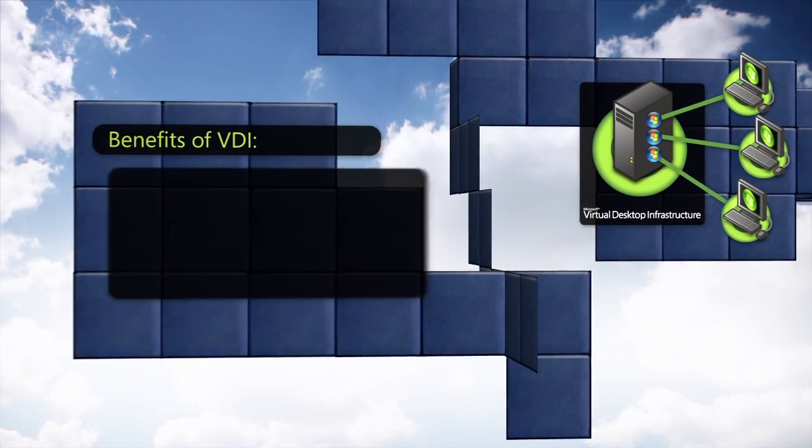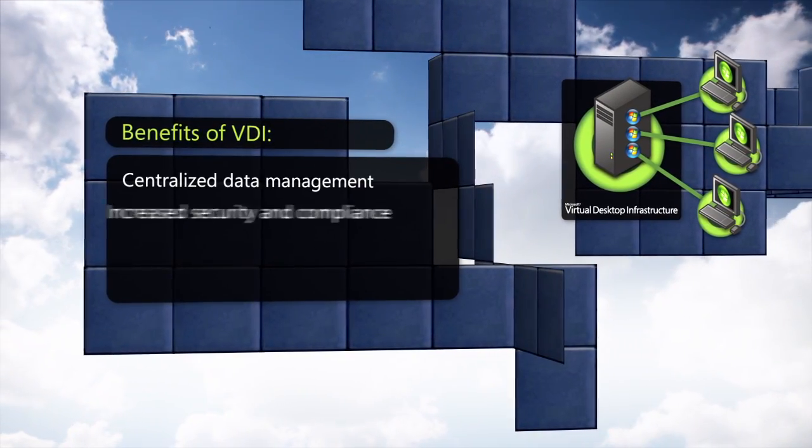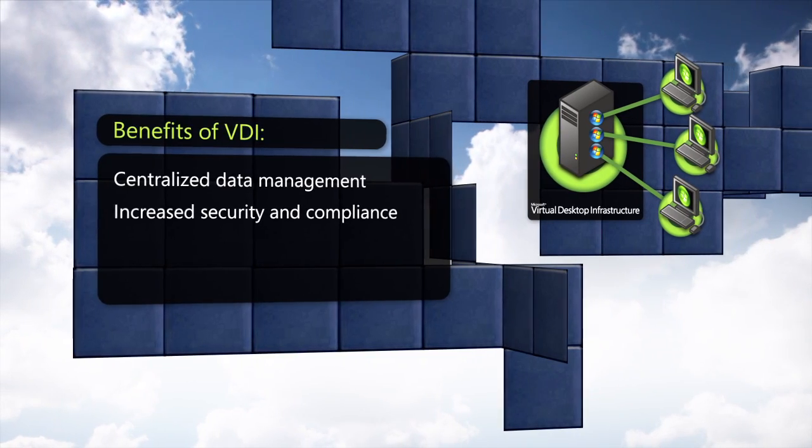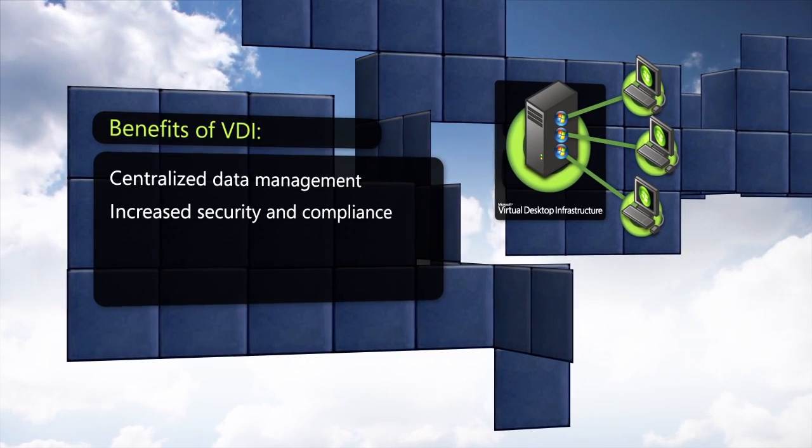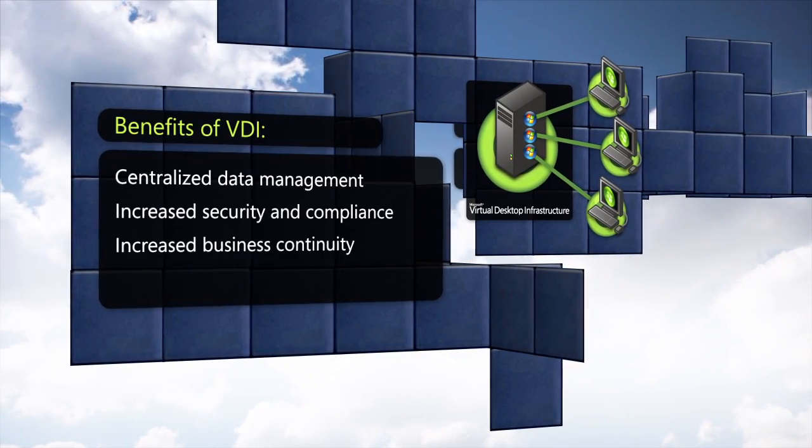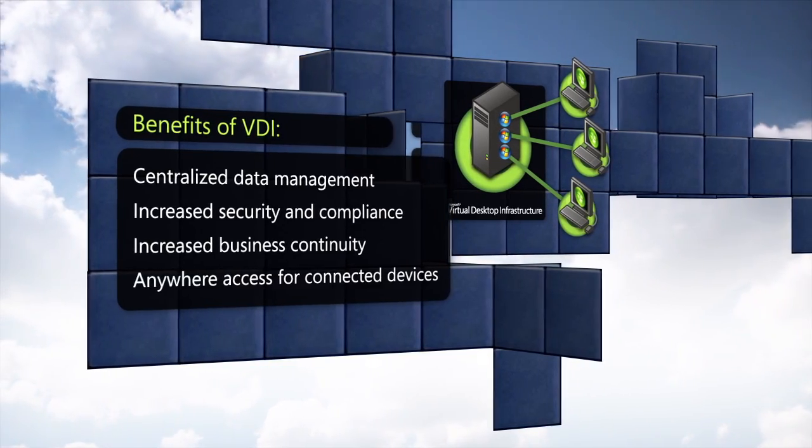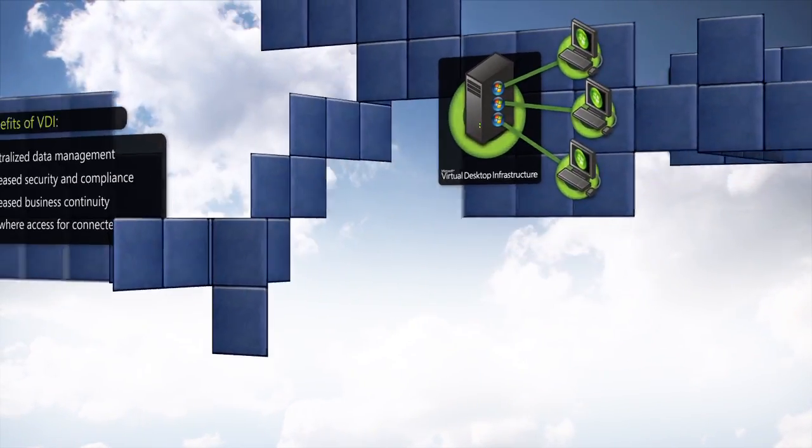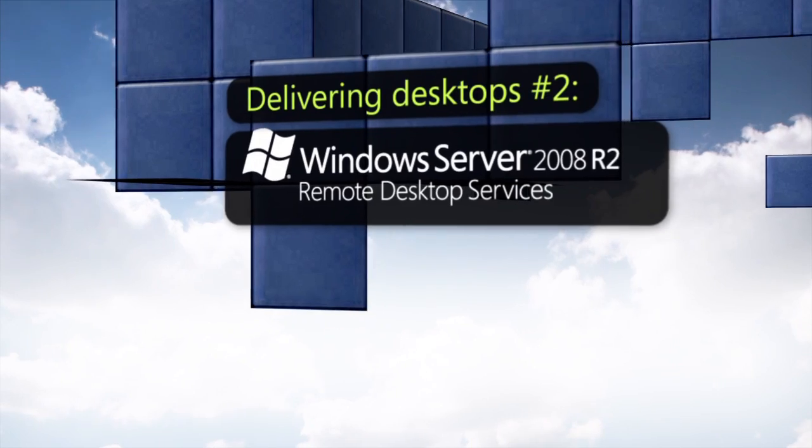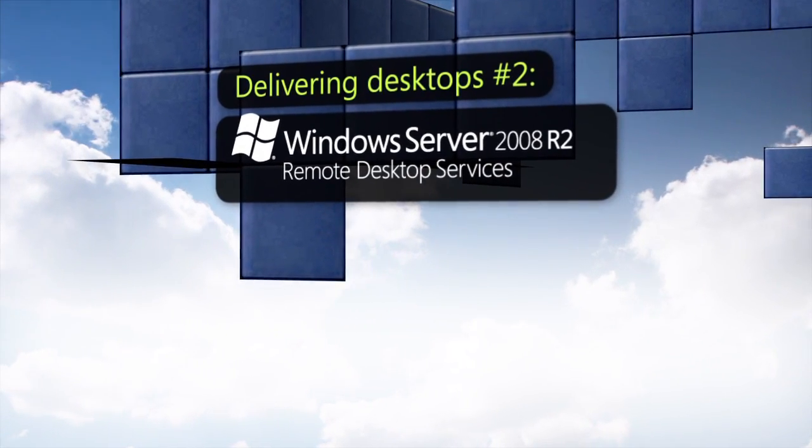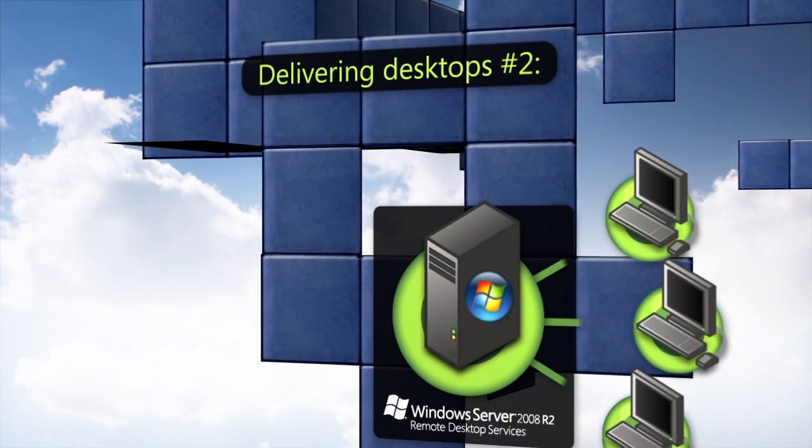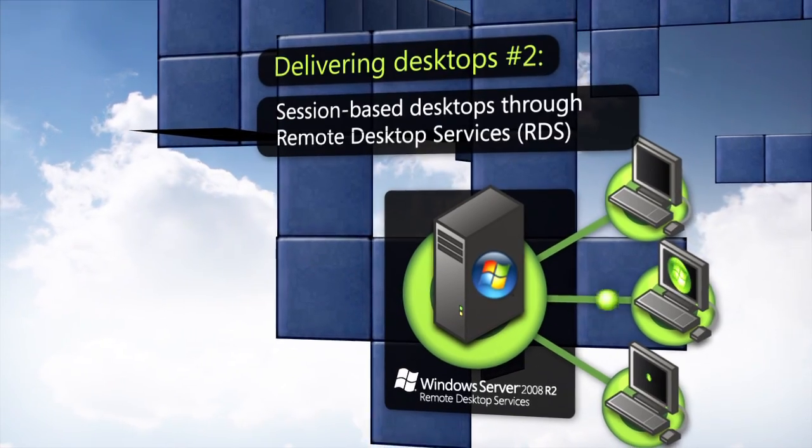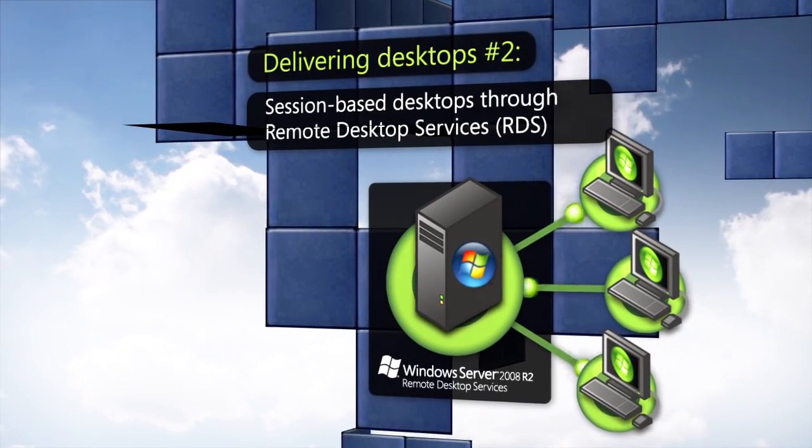Some of the benefits of VDI include increased security and compliance due to centralized data management, thereby enabling business continuity and anywhere access for connected devices. Another way to deliver centralized desktops to users is through sessions using technology available in Remote Desktop Services, or RDS.